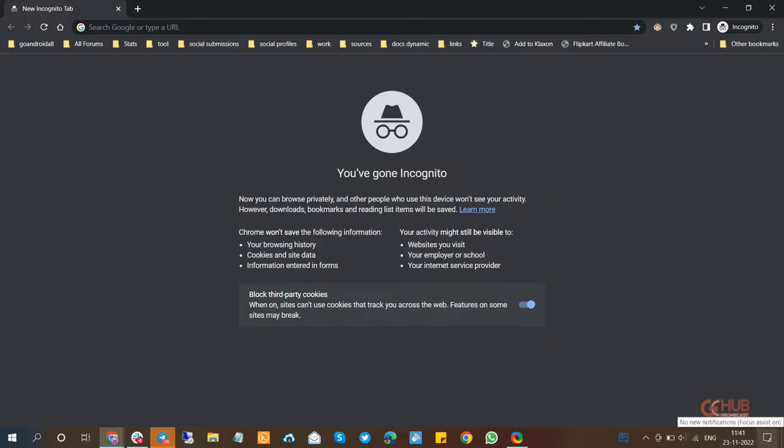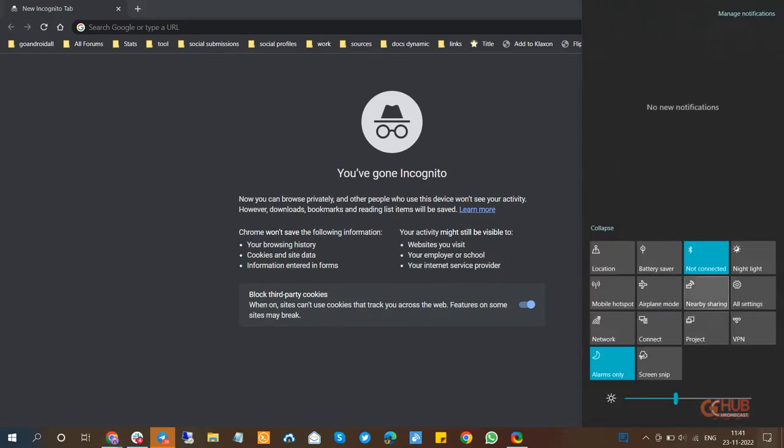As you can see we are on Windows 10 and now you have to open action center on Windows 10.